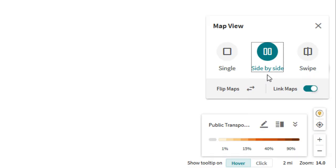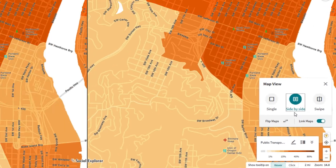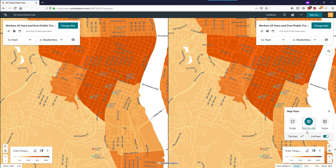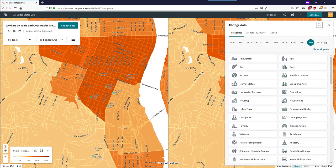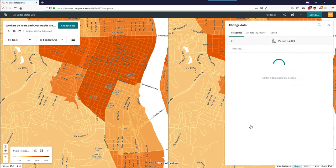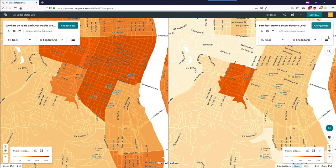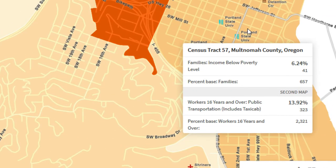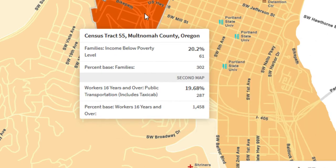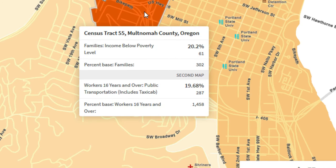The side-by-side view will allow me to show two data variables at once. I simply change the data on one side of the screen. I would like to see data about poverty next to transportation data, so I'll select the poverty category and then select a variable. Now when I hover over any census tract, I will see not only the data for the poverty side of the map, but I will also see information from the transportation side of the map.